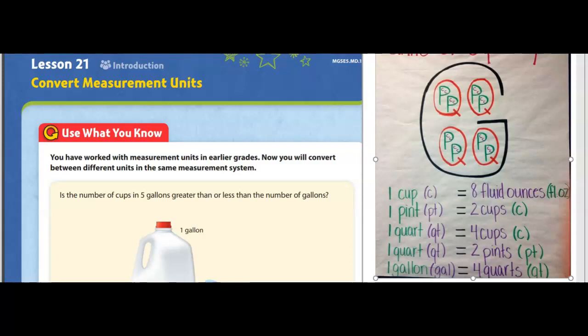When we refer to units of measurements, we're referring to measurements such as inches, feet, yards, gallons, cups, quart, pint, meters, and kilometers. Those are units of measure — that is how we will measure things, whether it's something's volume, its weight, its length, or its mass.